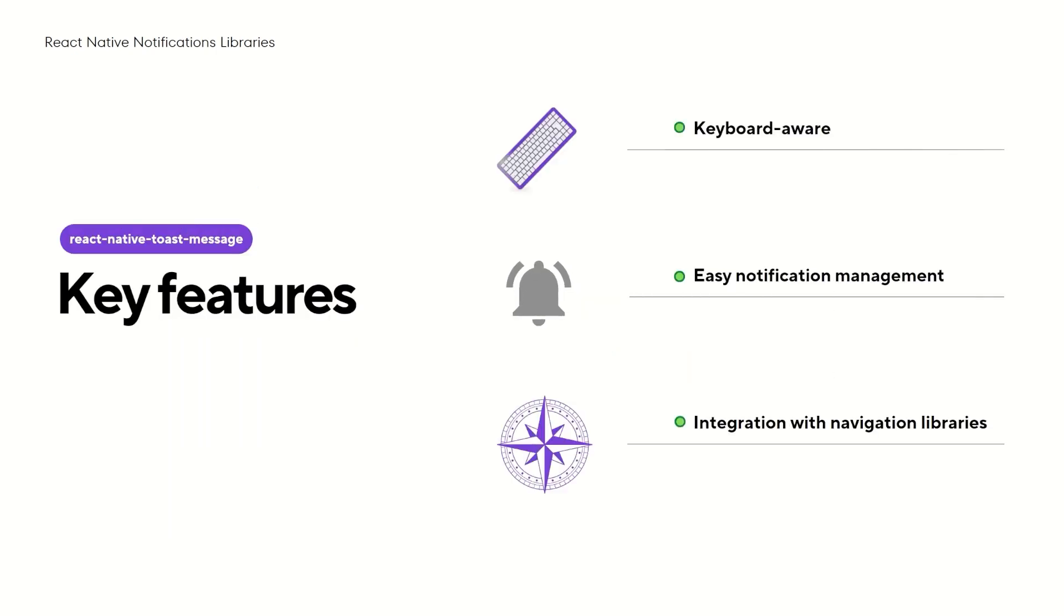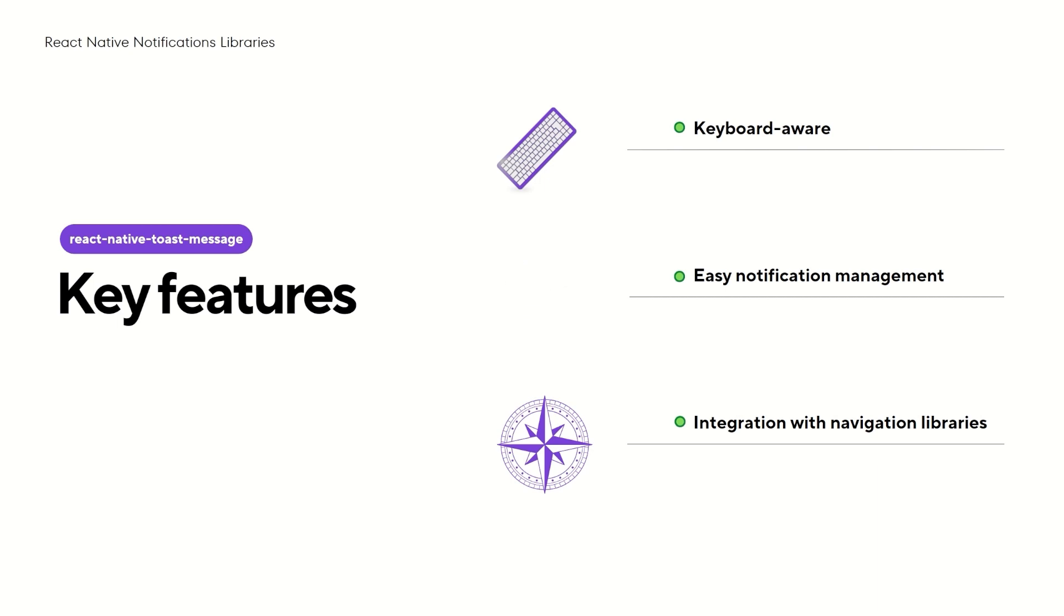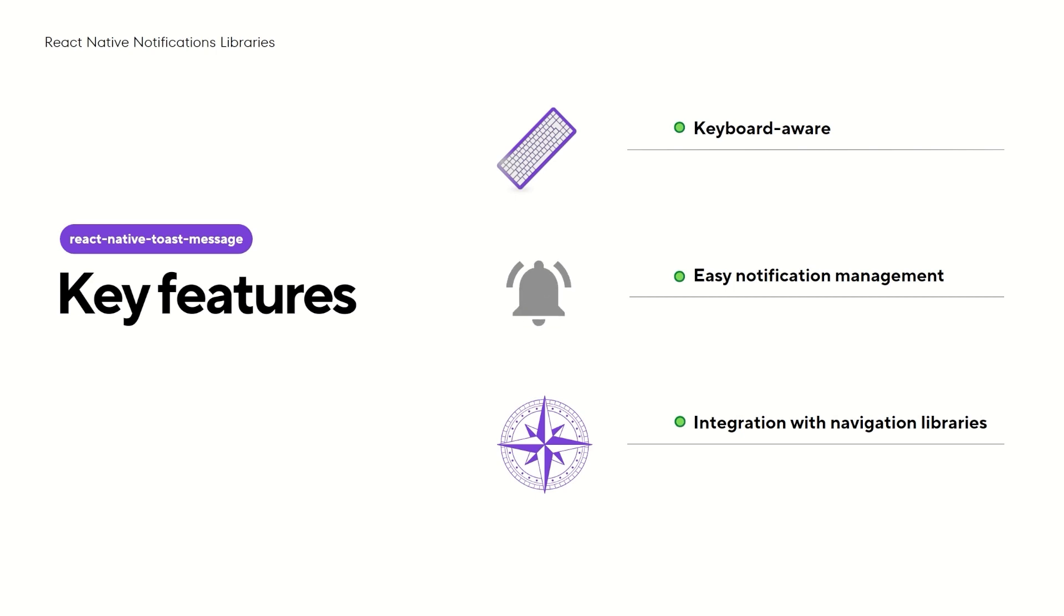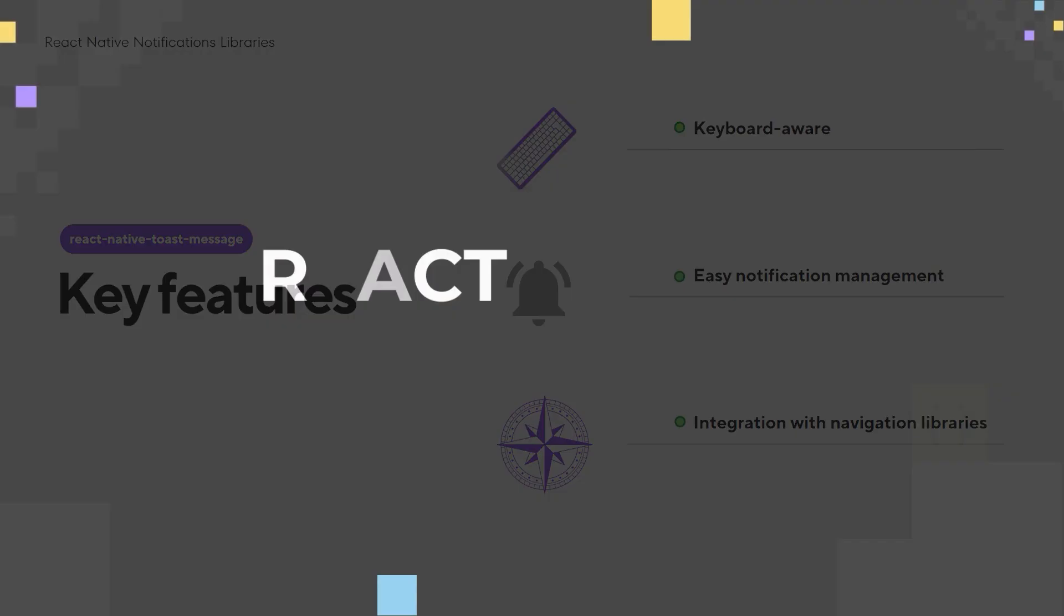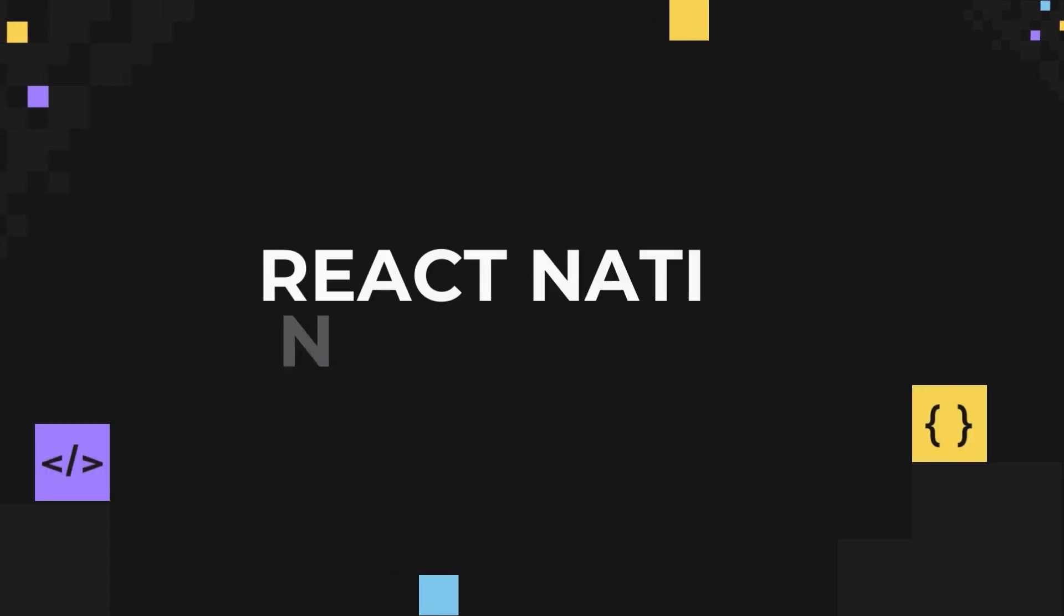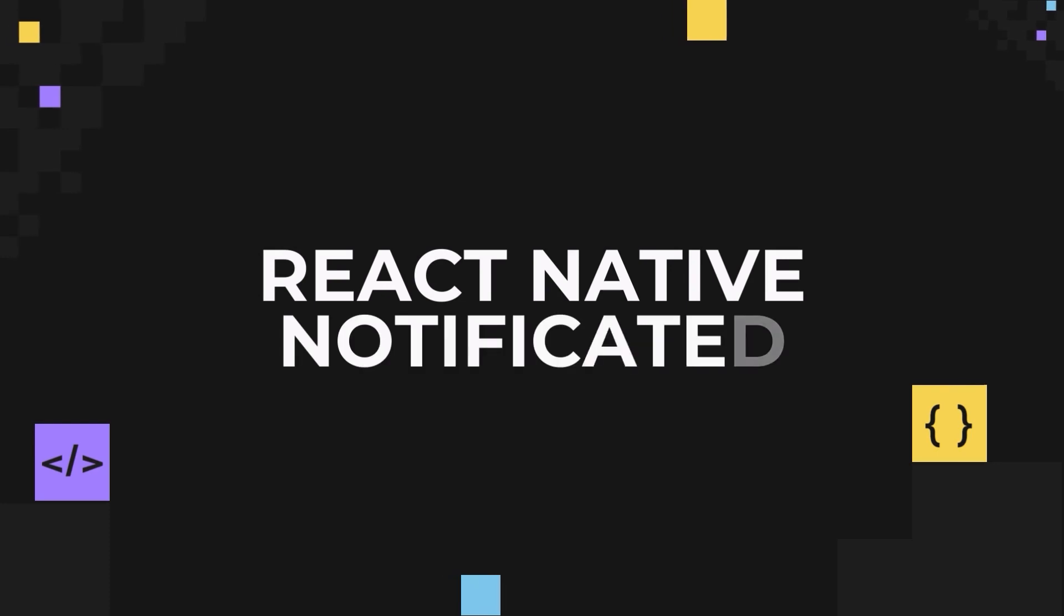One of the important features I want to mention is keyboard aware. The toast messages are designed to detect and adapt to keyboard presence, ensuring that they don't get hidden behind an active keyboard. Another noteworthy functionality is easy notification management. React Native Toast Message allows specific configurations, so developers have granular control over how and when the toast displays. Also I would like to highlight that it has integration with React Navigation.